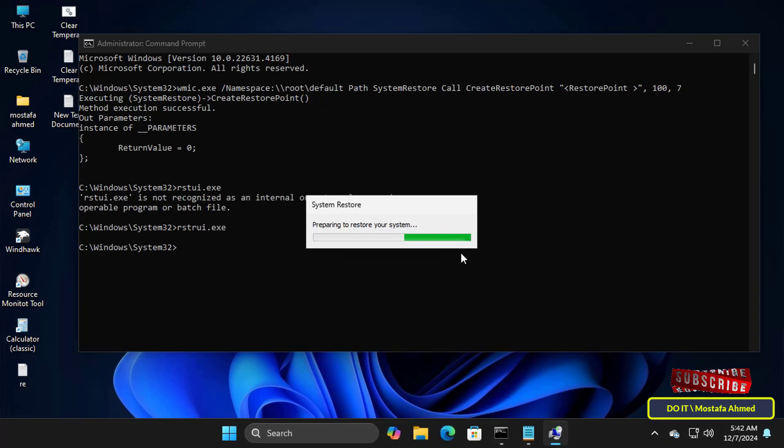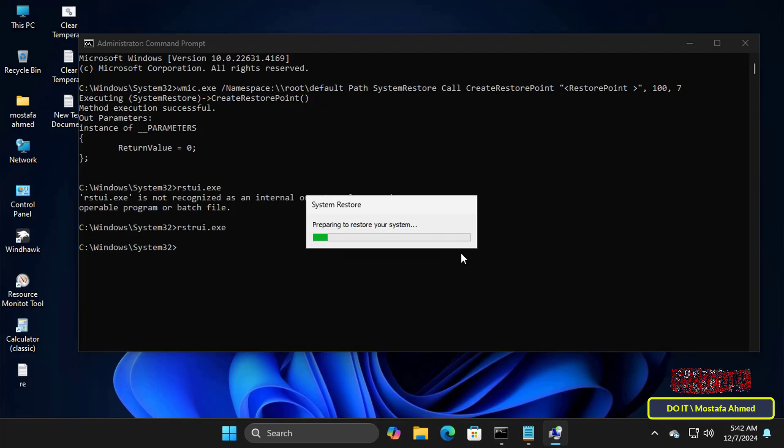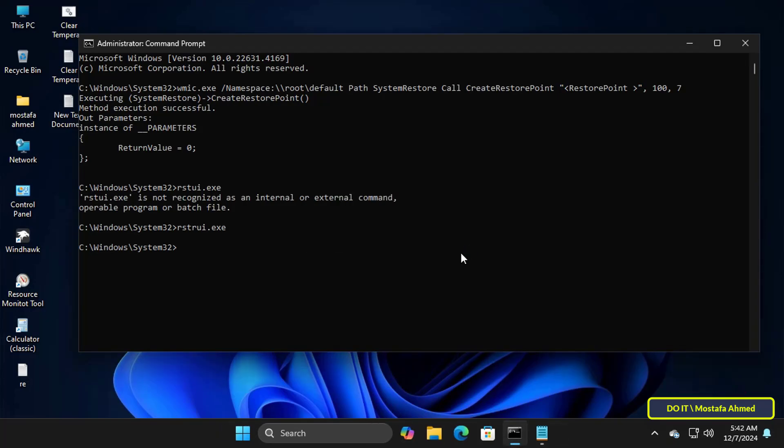It may take a few minutes or more depending on the size of your restore point. In any case you have to wait for the restore point to finish successfully.